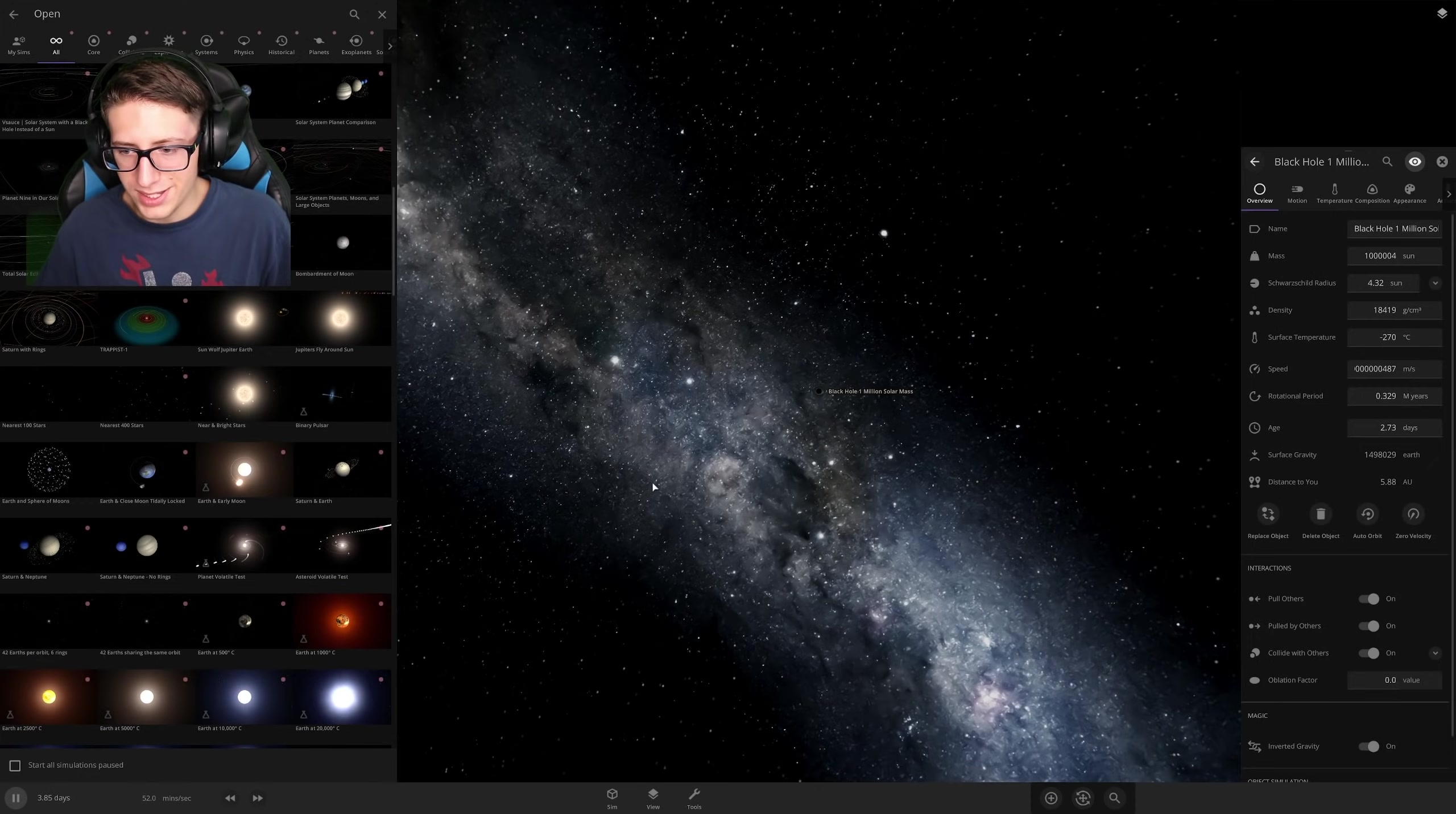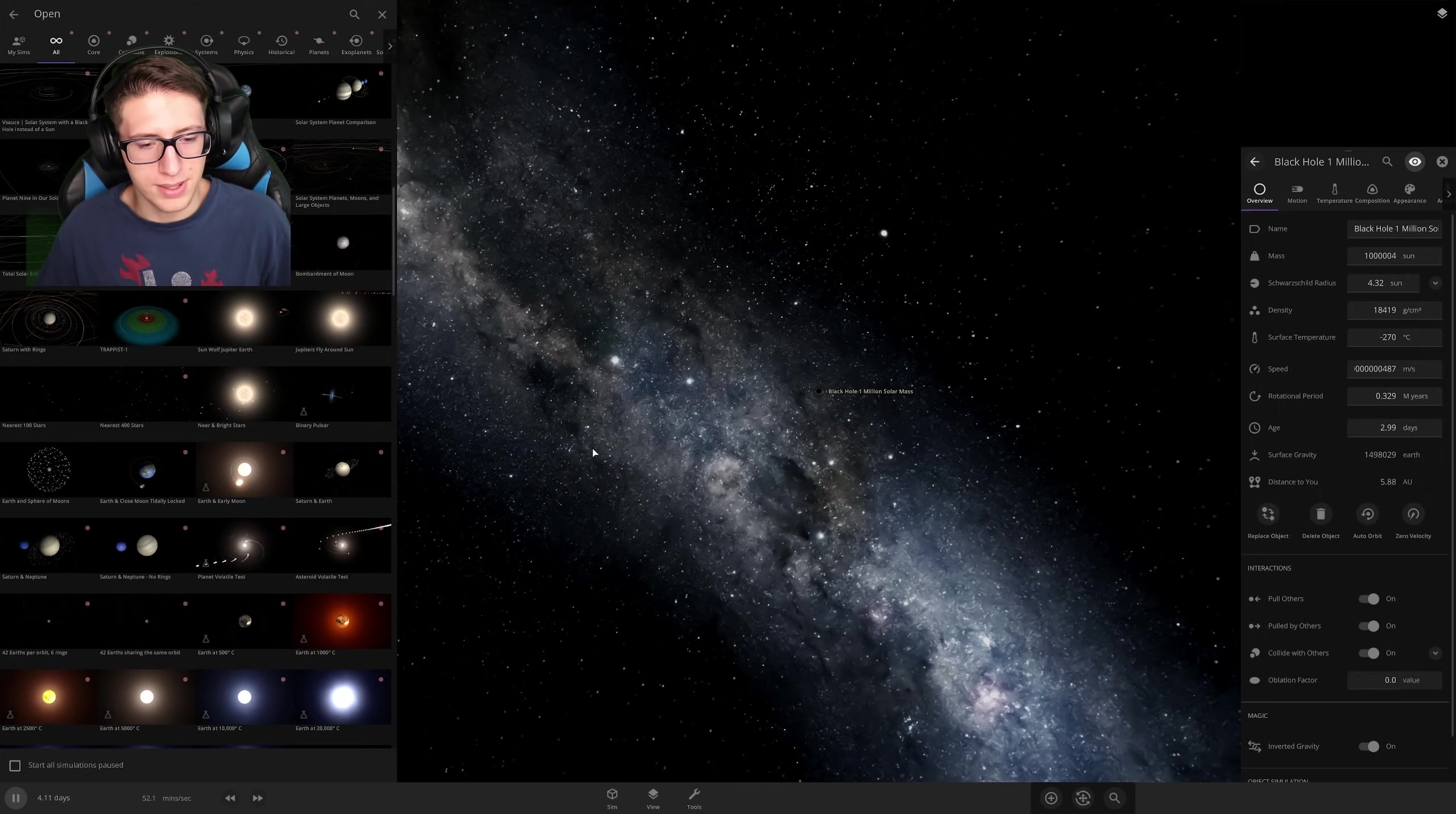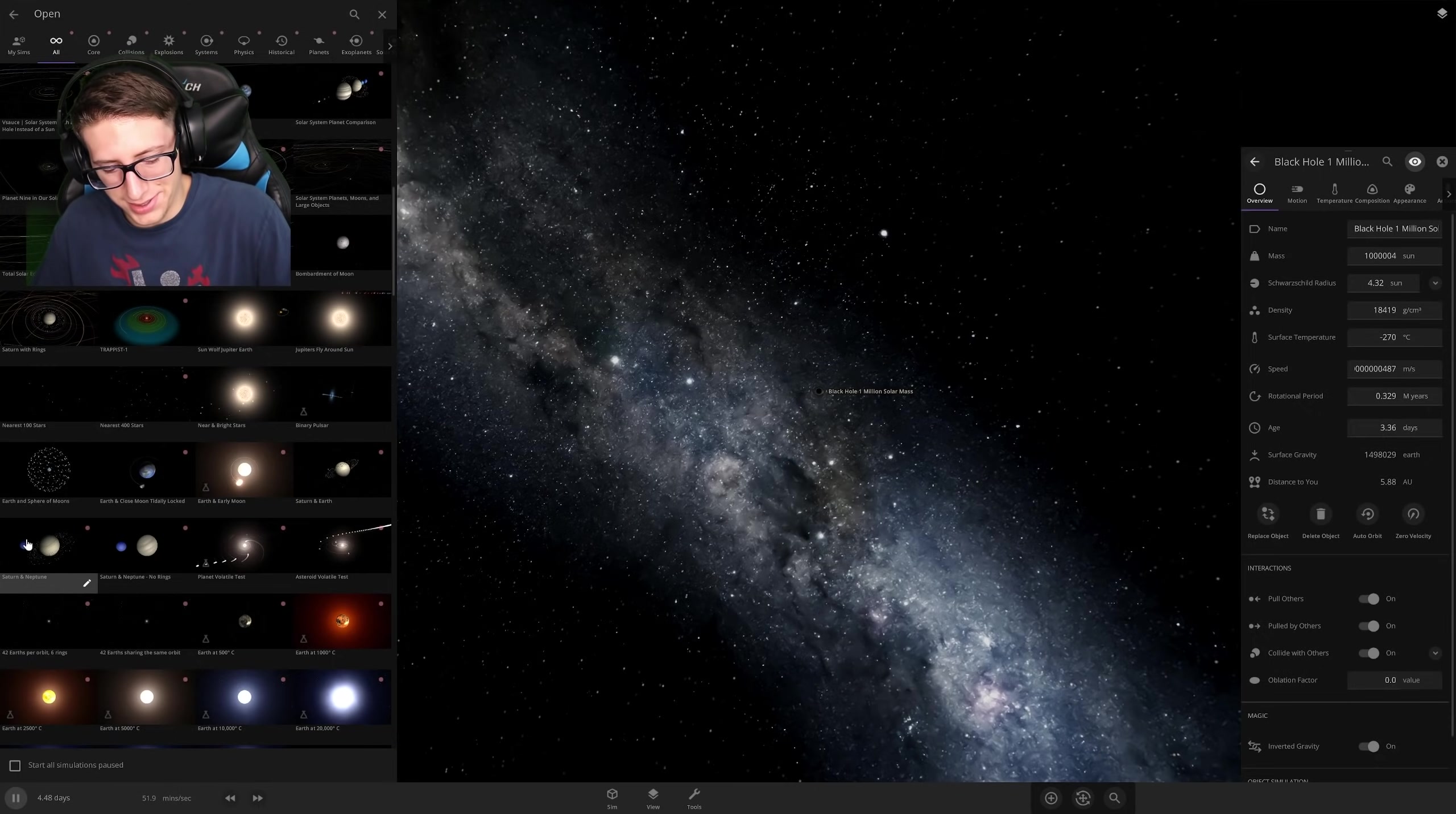Well, exotic matter black holes, everyone. They seem to have some interesting properties. Let me know what you managed to do with them in the comments below. I'm gonna go eat one very quickly because I'm hungry. Goodbye. My god.